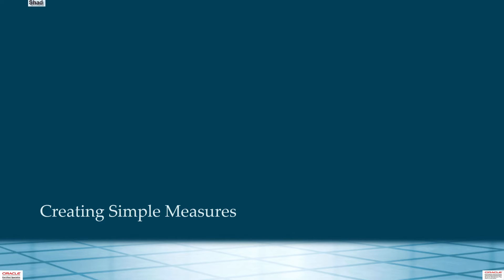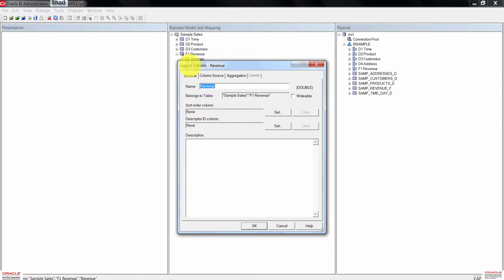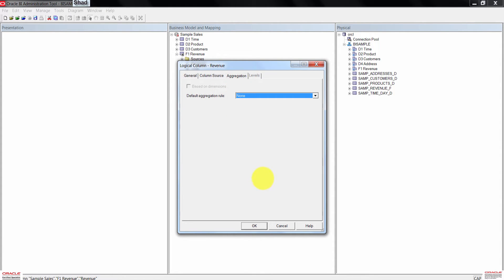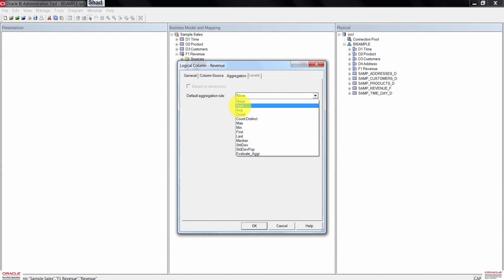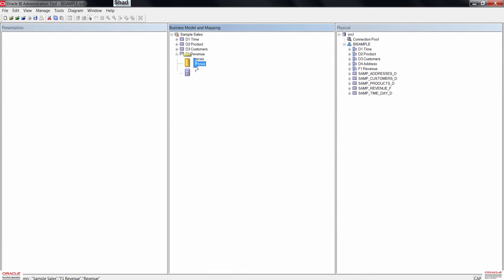Next, we are going to create simple measures. Double-click on the Revenue logical column. In the dialog box, click on the Aggregation tab. Click on the drop-down, then change the aggregation rule to Sum. Click OK to close the dialog box. The icon for the Revenue column changed due to the aggregation rule.